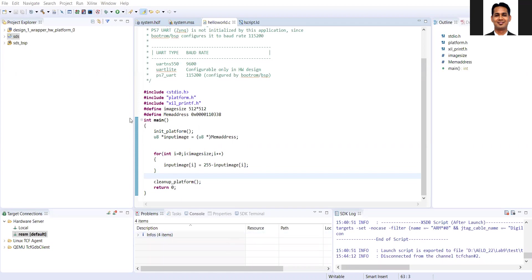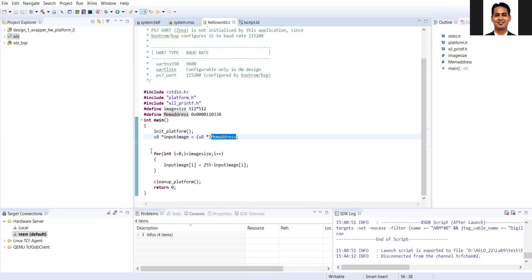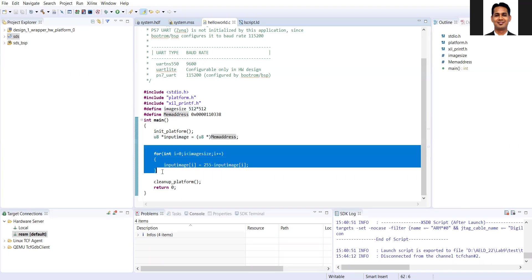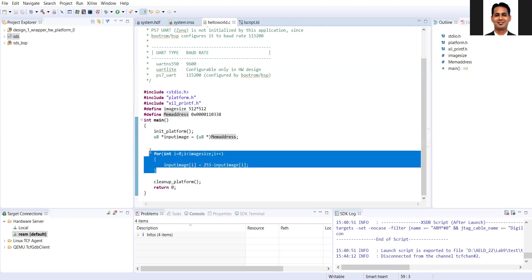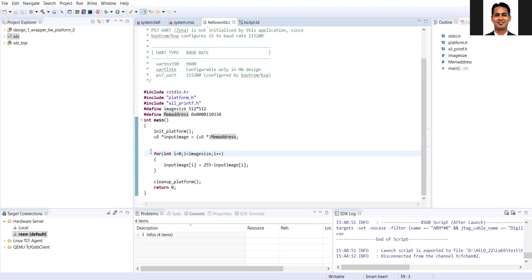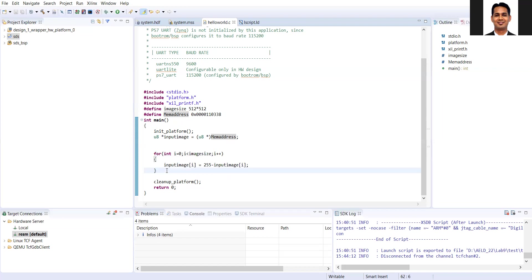We are considering a very simple example. What we are doing is that we want to process an image of size 512 x 512. This image we will be loading into this particular address, and then we are doing the simple for loop based image negation operation. It's a grayscale image of 512 x 512, and then we will see whether the operation is successful or not in MATLAB.